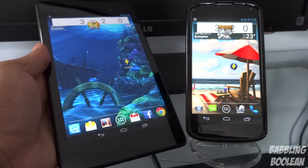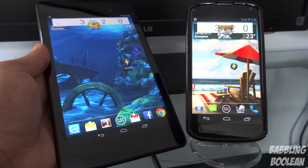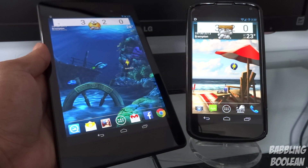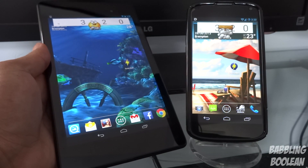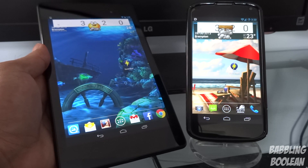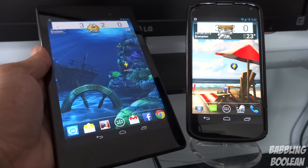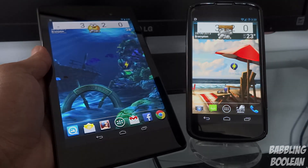Hey, what's going on everyone? In this video I'm going to show you how to restart any Android phone or Android tablet into custom recovery mode or into bootloader mode.